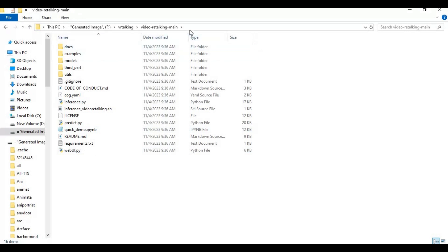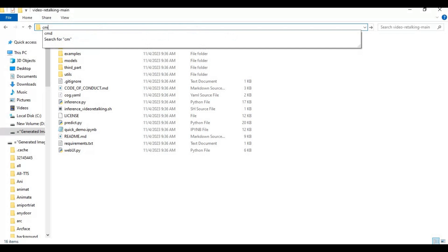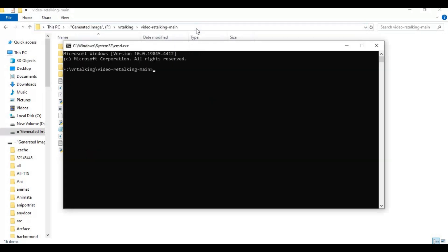After extracting, on the path bar of the folder, type cmd and a command window will open. Create venv using Python 3.9.0. It only works with 3.9.0.